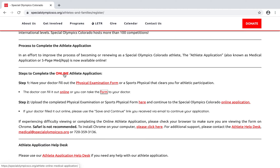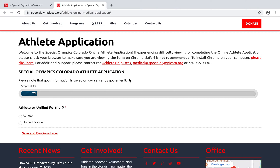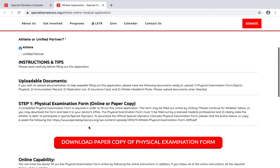Now we'll hop into the online athlete application by clicking on this link. It's definitely recommended that you use Chrome as your web browser to fill this out — Safari is not recommended due to some compatibility issues. There's also some great information up here around resources for help if you hit any bumps along the way.